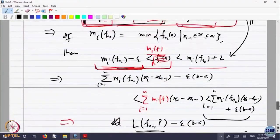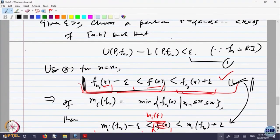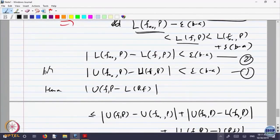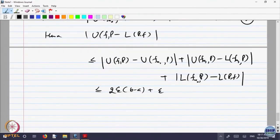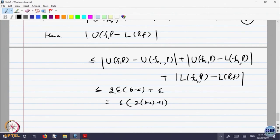And this integral of |f - f_n| dx is less than or equal to ||f - f_n||_∞ times (b - a), because the function |f - f_n| is bounded by the constant ||f - f_n||_∞. This quantity goes to 0 as n goes to infinity because of uniform convergence — the norm ||f_n - f||_∞ goes to 0. So once you know the limit is integrable, convergence of integrals is not a big issue.